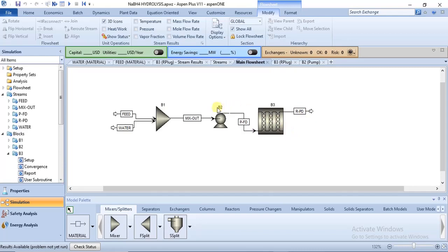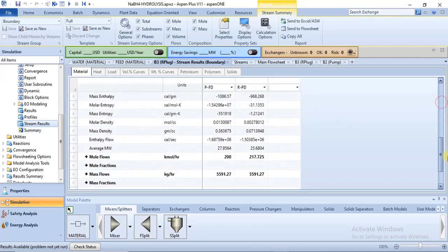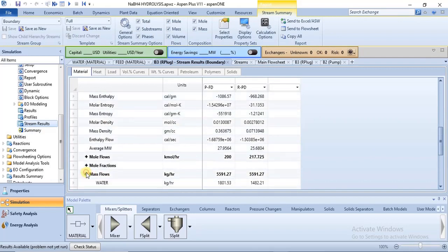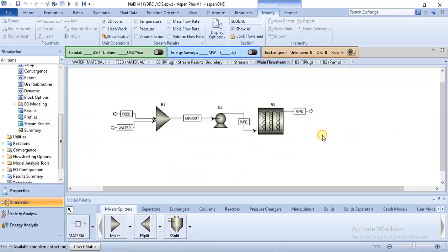The second phase of this model is to simulate a downstream section that regenerates the sodium borohydride via the products. One of the products formed is sodium metaborate, which is formed in this plug flow reactor. This product at the outlet of the reactor is the feed to the second part of this model — it's one of the feed components.